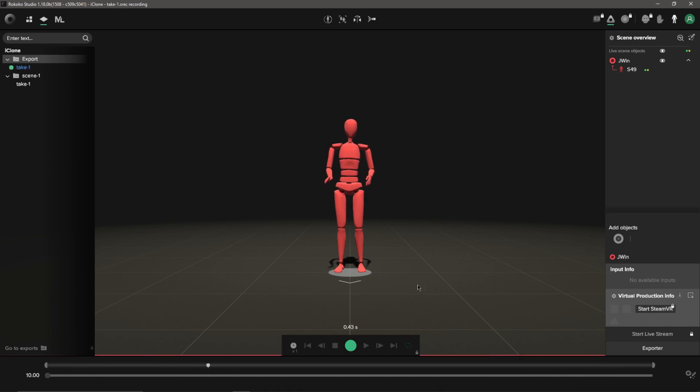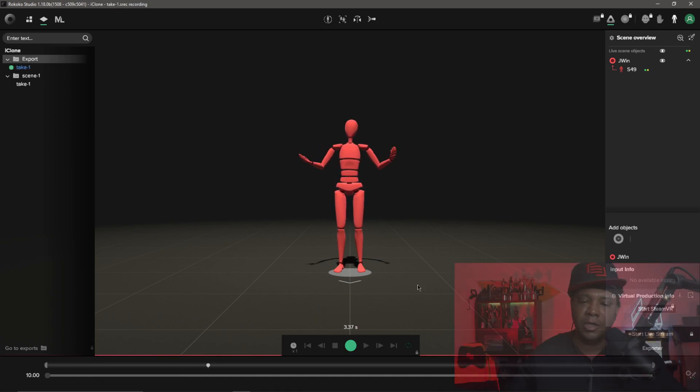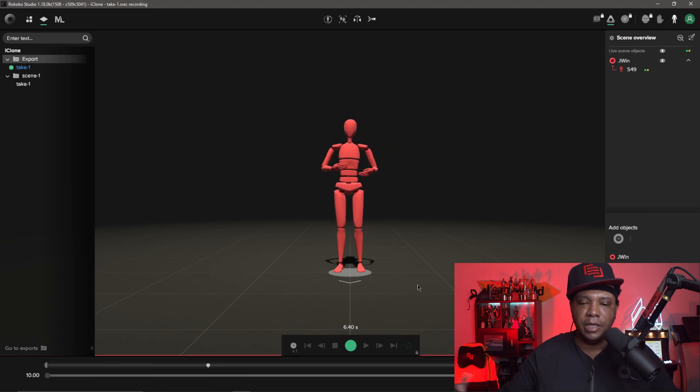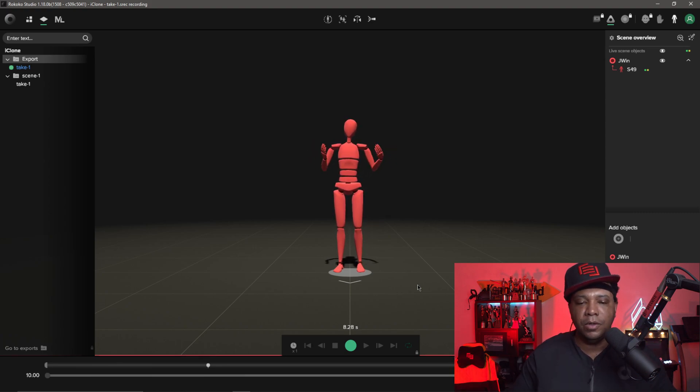While I'm talking I'm going to click record. I'm just going to move my head a little bit, do some arm gestures, maybe bend my knees a little bit here. I'm just getting some data that I want to work with and bring into Cinema 4D.